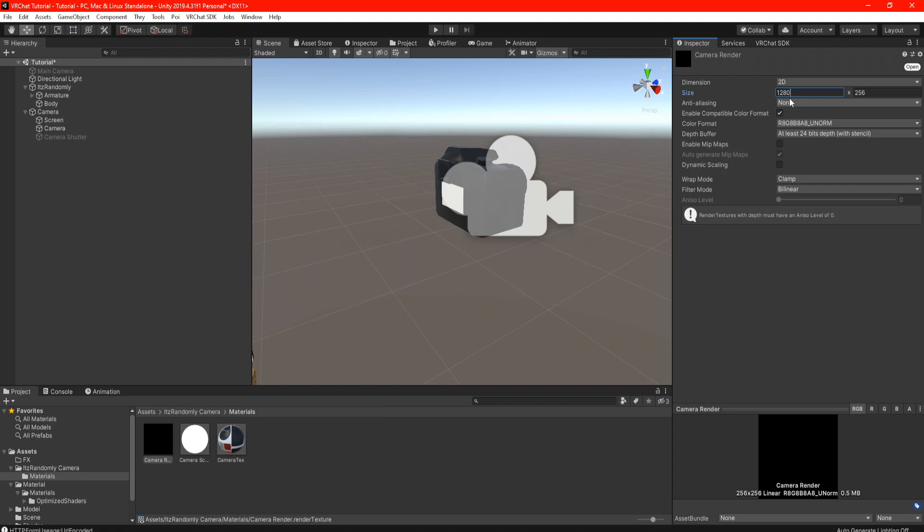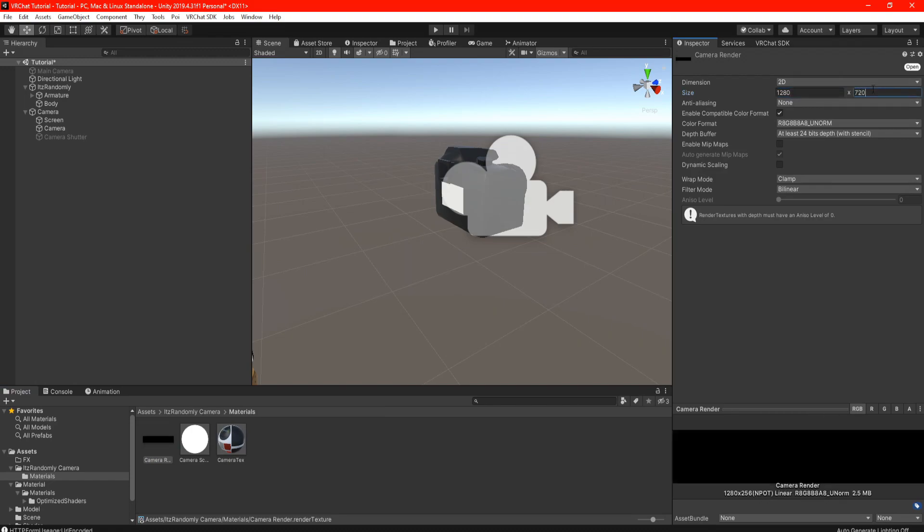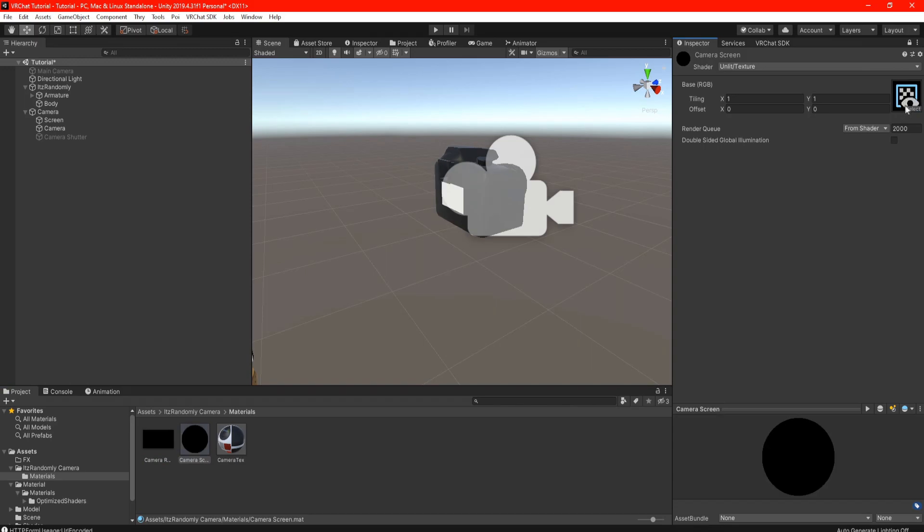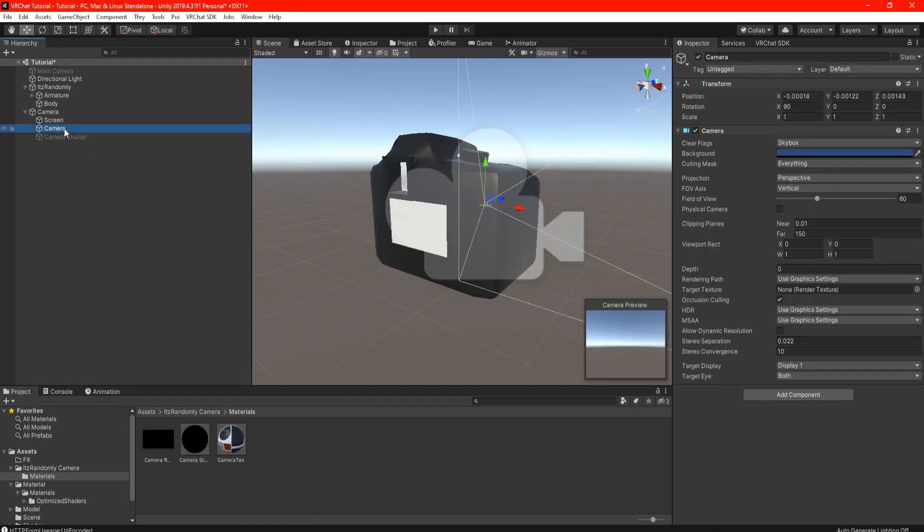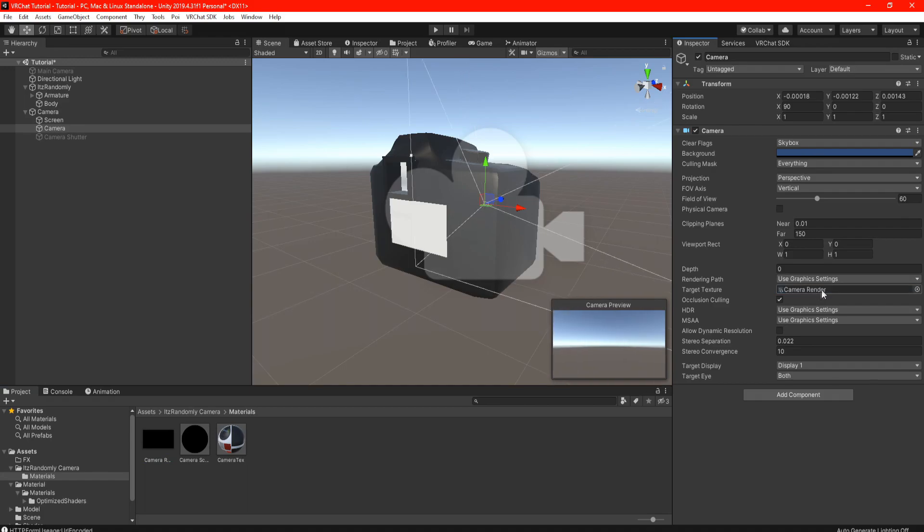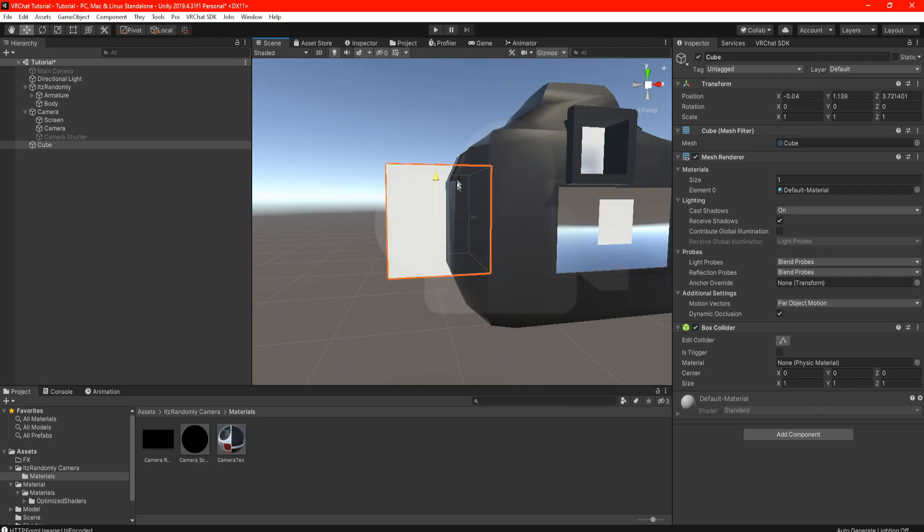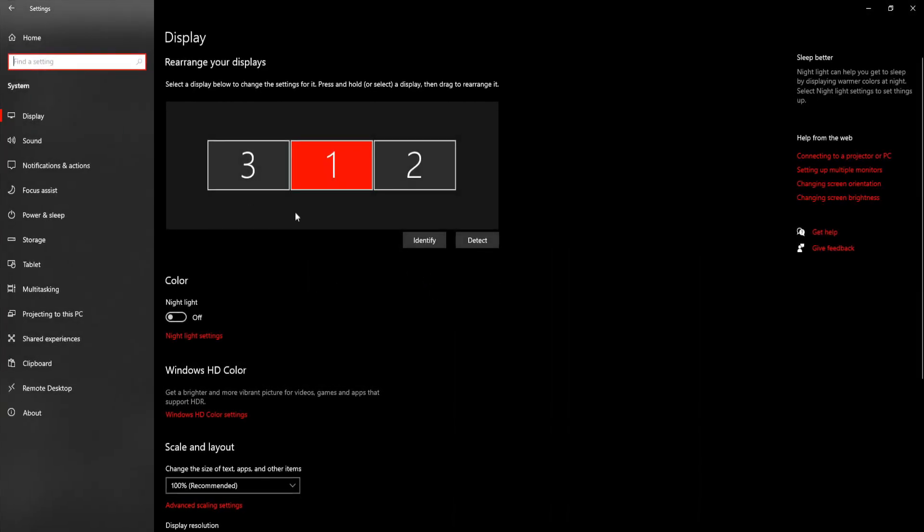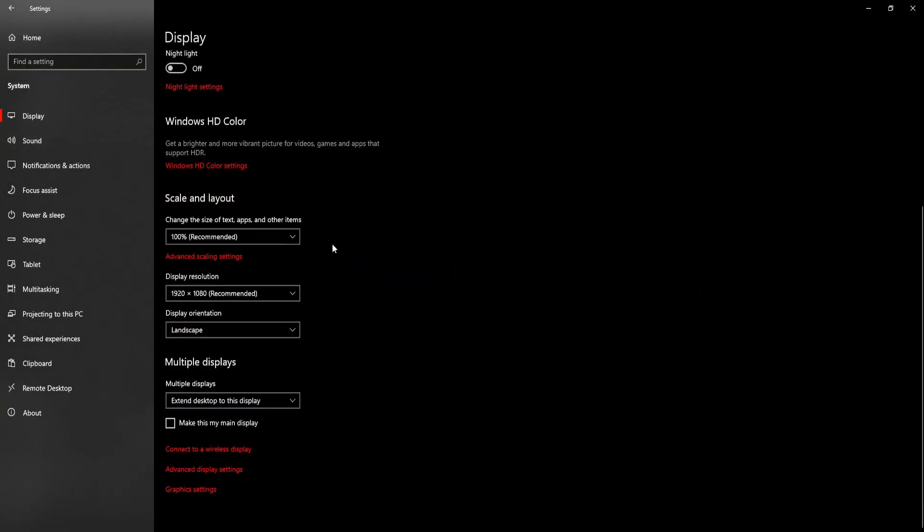In the render texture settings you can set the size however you want, but for me I like to set it as 1280 by 720. Try not to go overboard with the size otherwise it'll be a little bit too laggy. Highlight your Camera Screen and drag and drop your Camera Render in the texture slot. Highlight your Camera in the hierarchy and again drag and drop your Camera Render in the Target Texture. Finally drag and drop your material onto the Screen in the hierarchy.